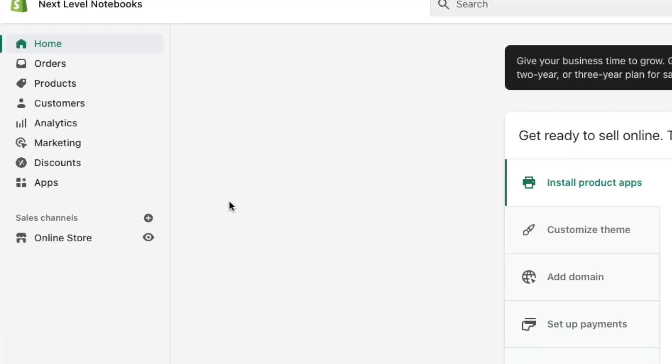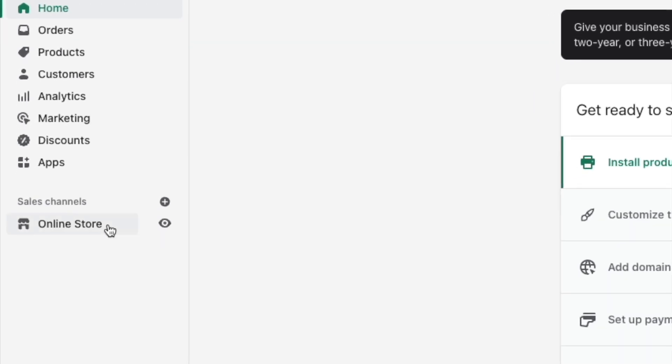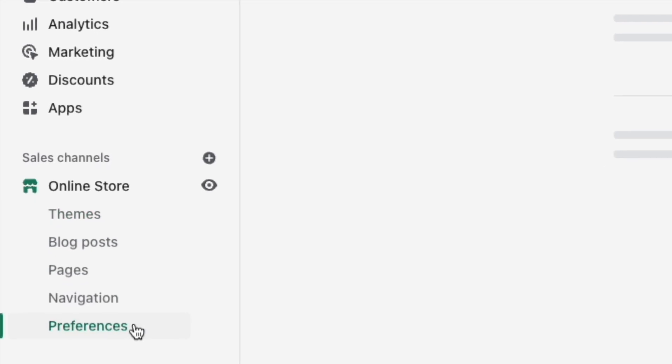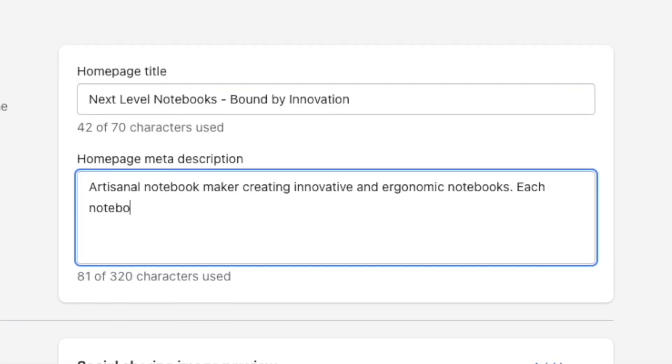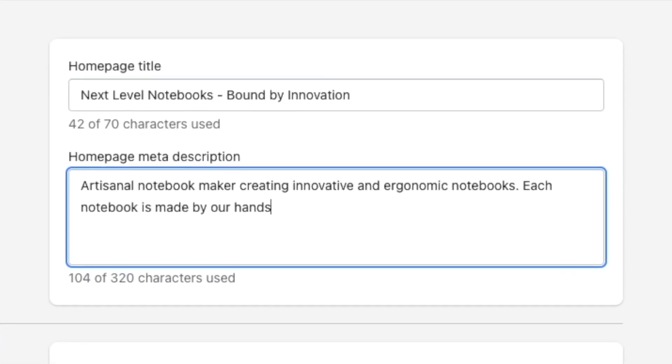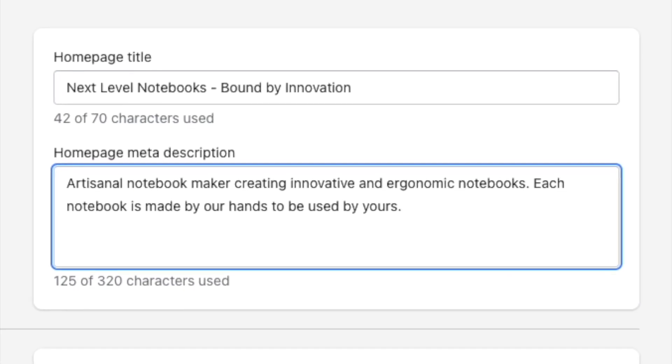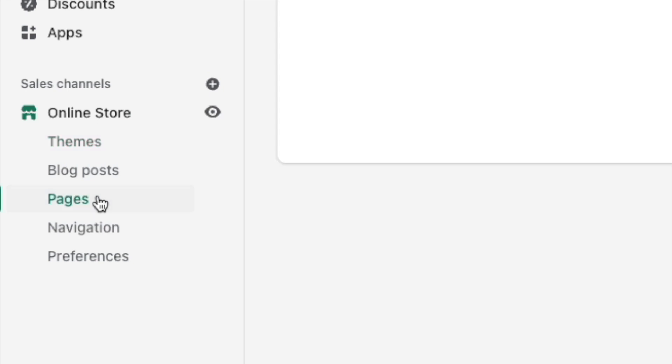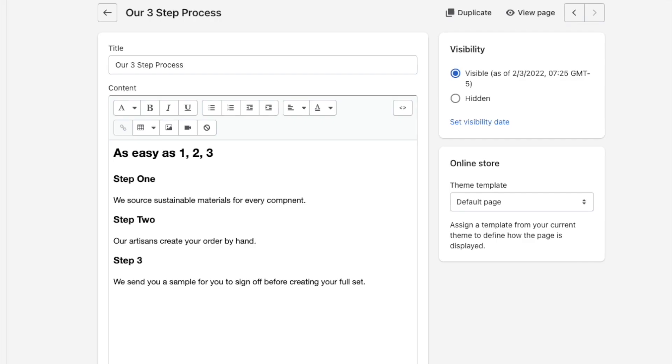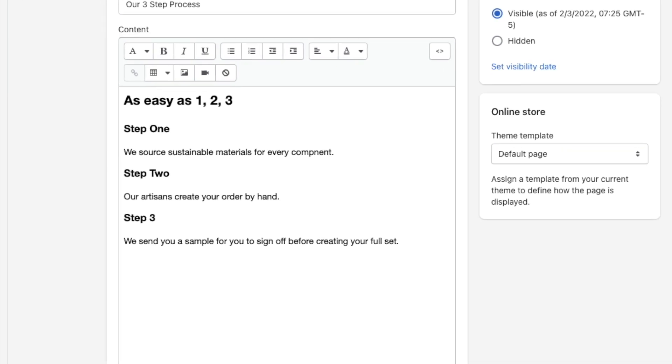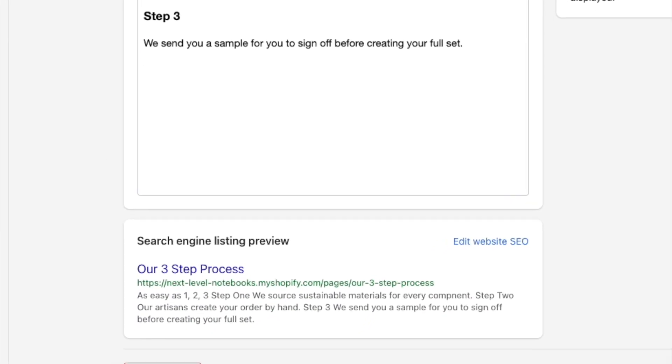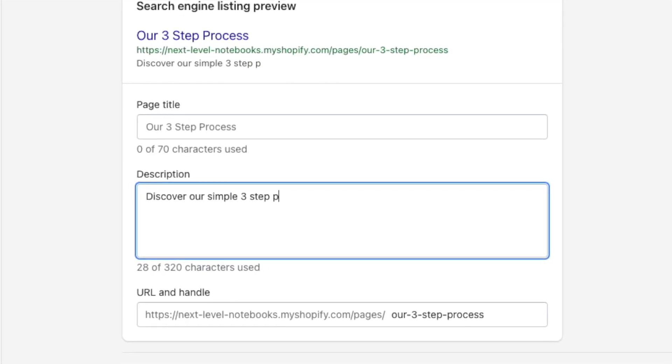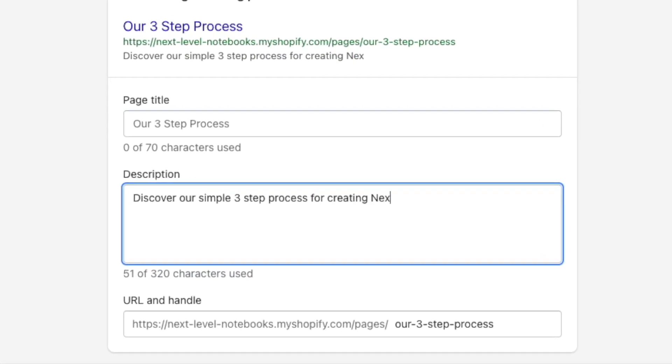To edit your homepage's meta description in Shopify, click online store, preferences, and enter it into the homepage meta description box provided. To edit a meta description for other types of pages, locate your page, post or product in your Shopify dashboard, and then scroll down to the Edit Website SEO link in the search engine listing preview. You'll then get the option to edit your meta description.